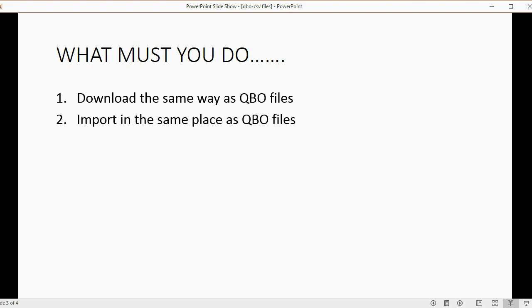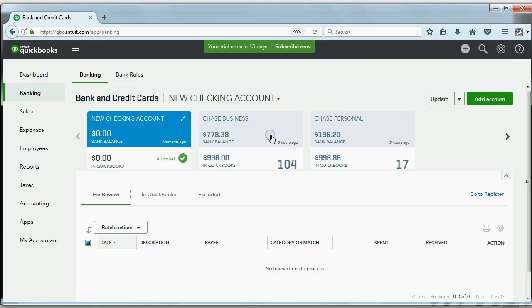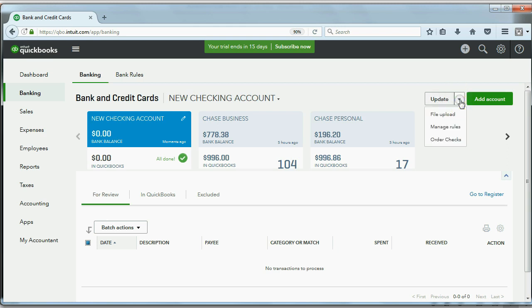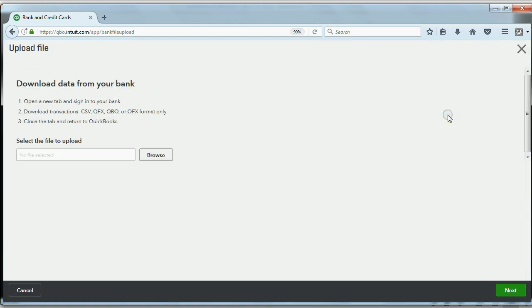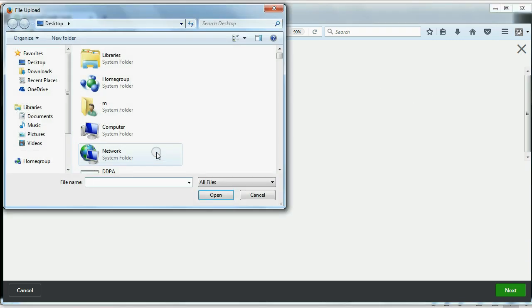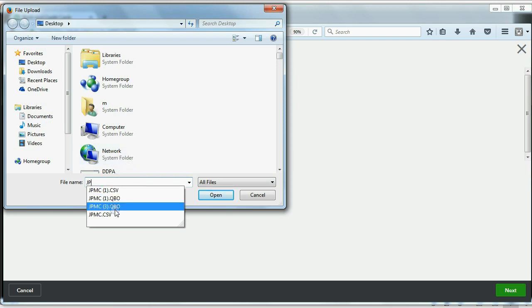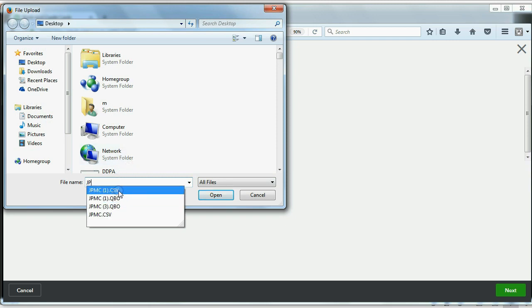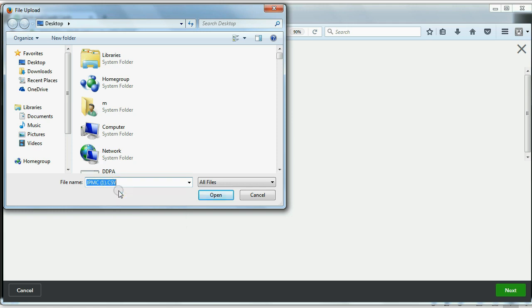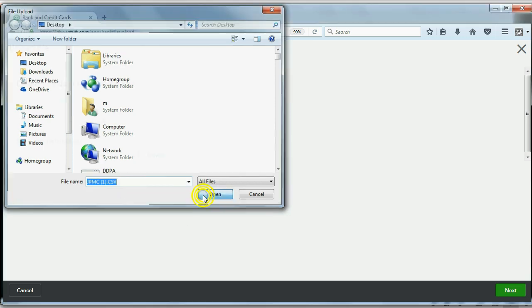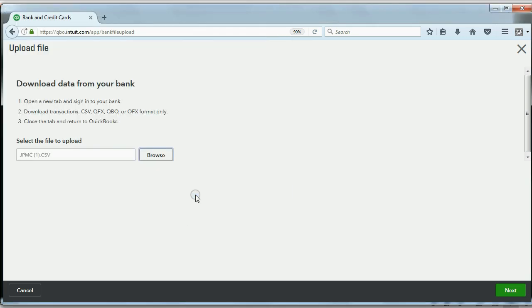Well, how did we do that? Well, when the account is in front of you, do not click Update. Click the pull-down arrow and choose File Upload. Then, you get this window. Click Browse, and we'll find the JPMorgan Chase, the one that has the CSV extension. And now, we'll click Open. Once the file is selected, go to the bottom right of the screen and click Next.